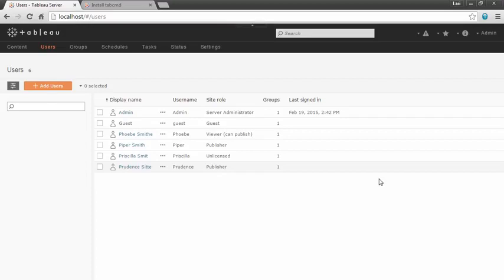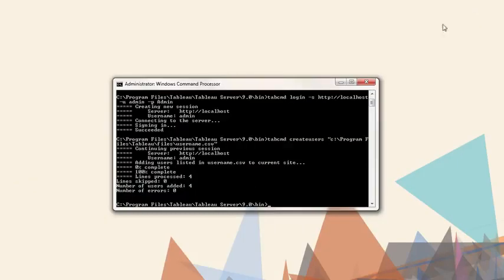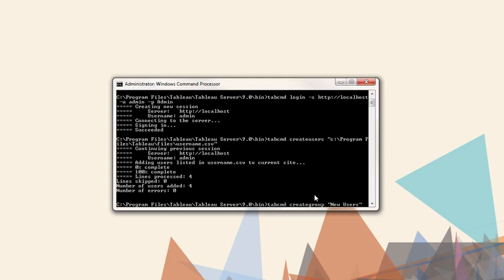Let's create a group. To create a group, the command is TabCommand create group, followed by the name of the group.